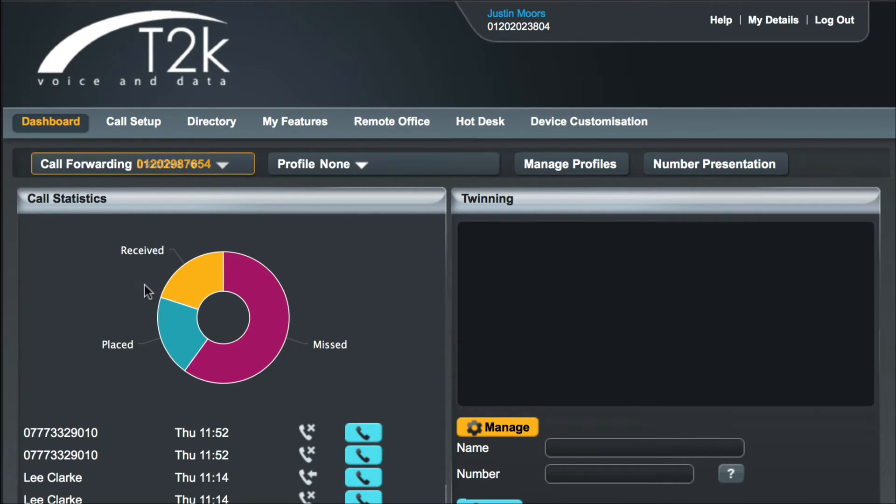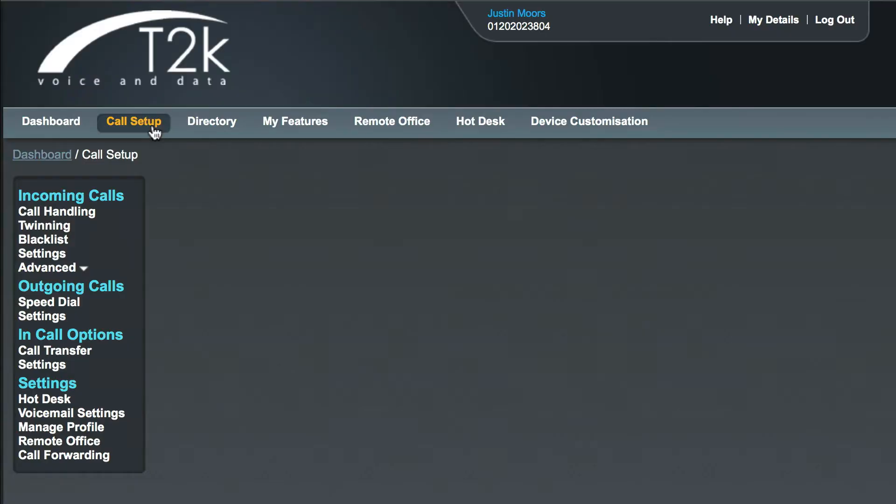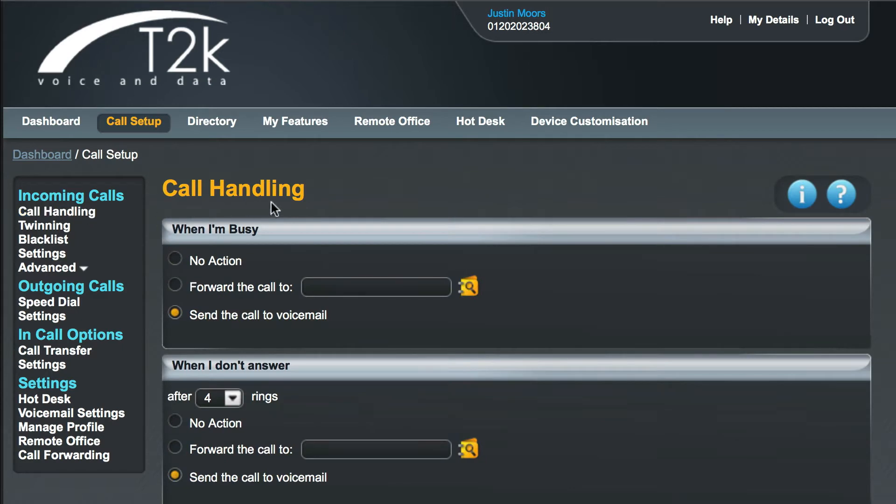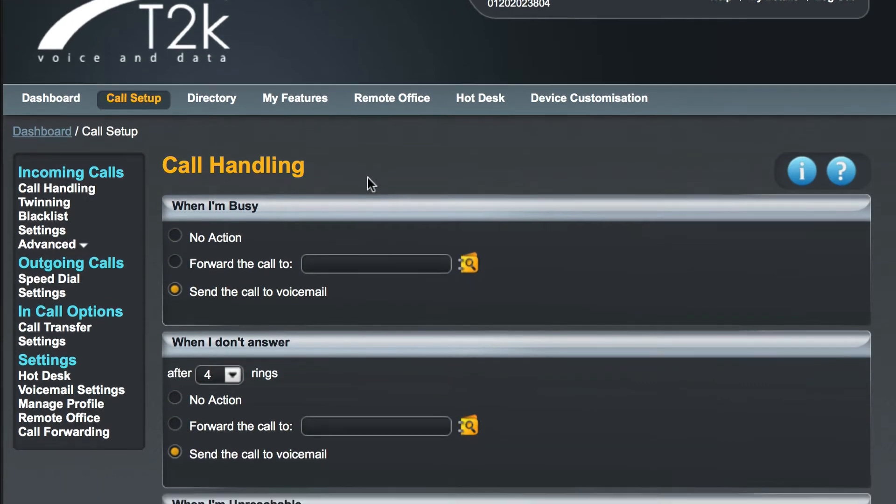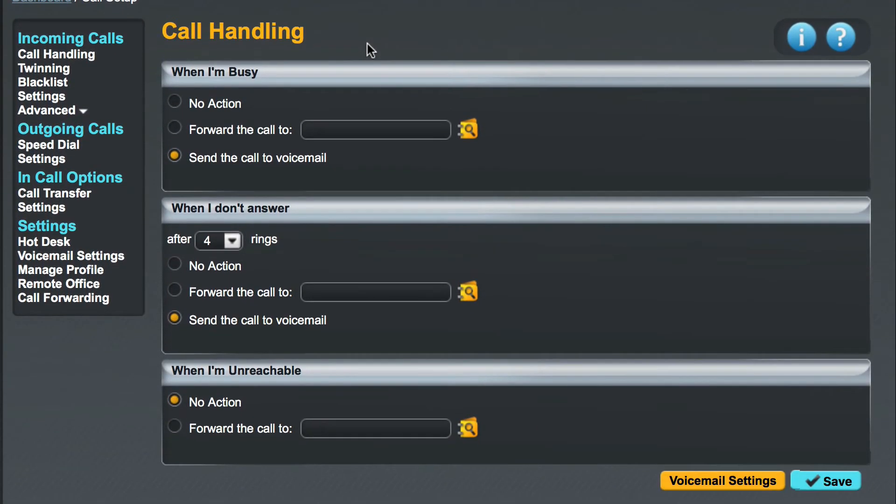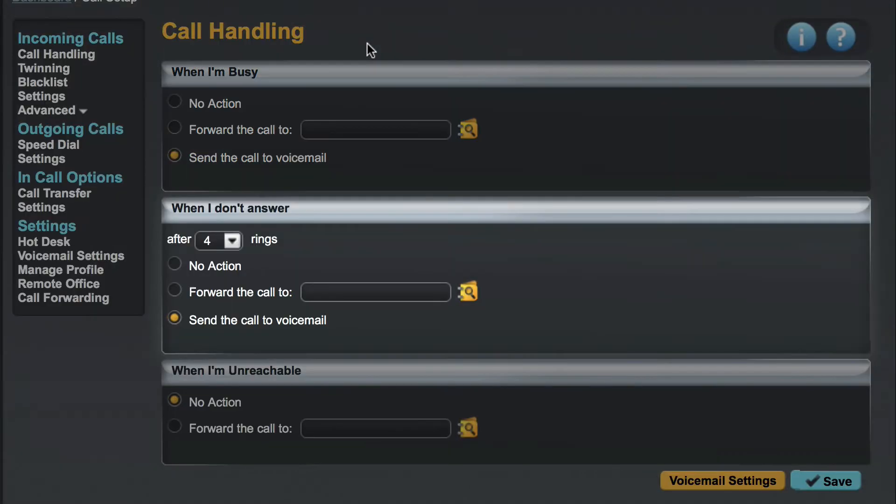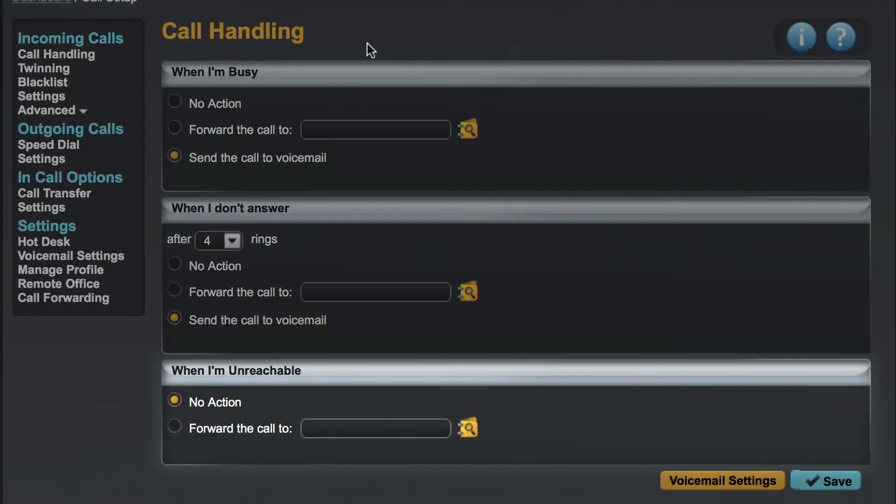Next we're going to look at some of the ways that you can forward your calls automatically. From your dashboard click on call setup, then underneath incoming calls click on call handling. In the call handling control panel you'll see three states: When I'm busy, when I don't answer, and when I'm unreachable.